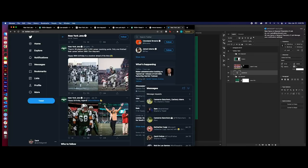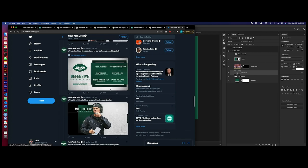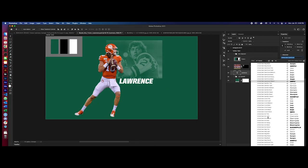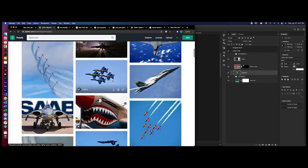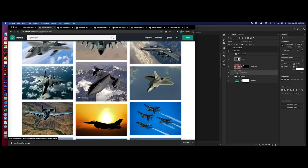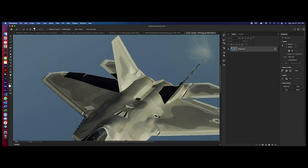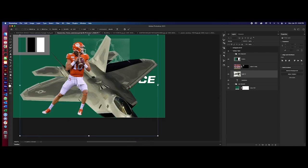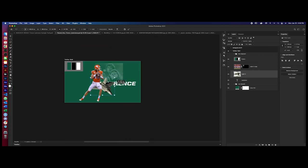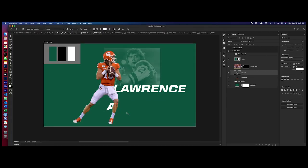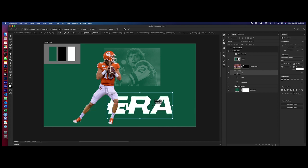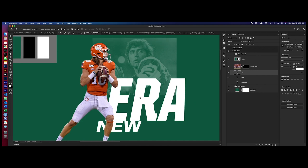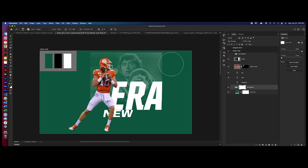He went and changed it. Back to United. United is a very popular font. I see a lot of teams use it for sure. Different jet images and stuff. I think he used the image select, the automatic select. I've been using that a lot lately and it's insane how good it's gotten.